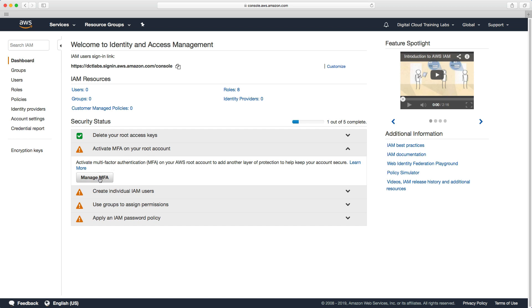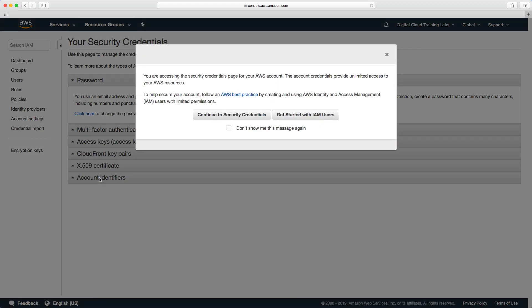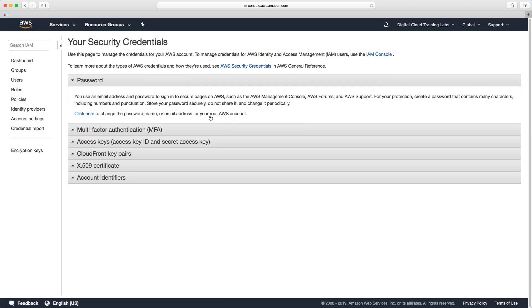So we click manage MFA, continue to security credentials and we can expand multi-factor authentication.